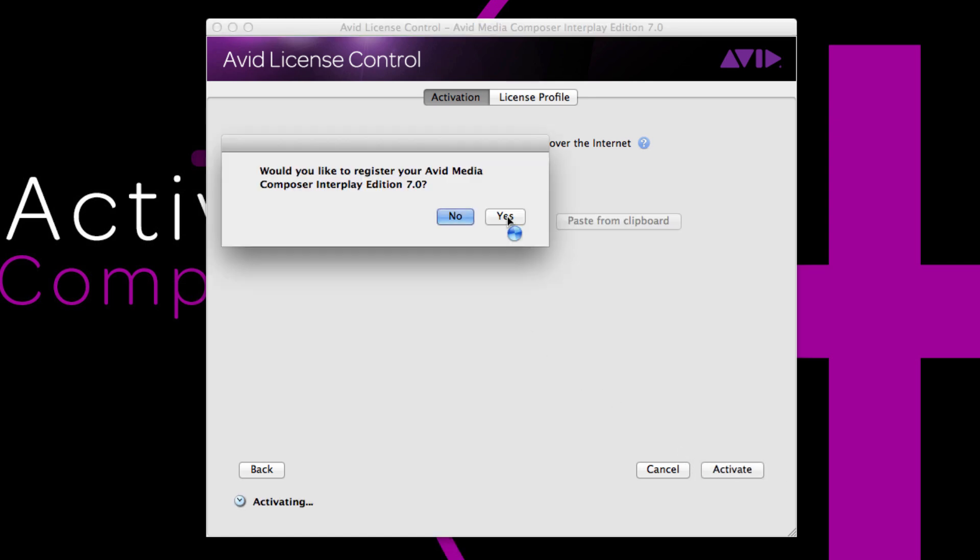Once you choose activate, you'll be prompted to register your software. We always recommend to do this now. Receiving support if needed is always much easier if you've already registered your software, so you can choose to do that now, which is recommended, or later.